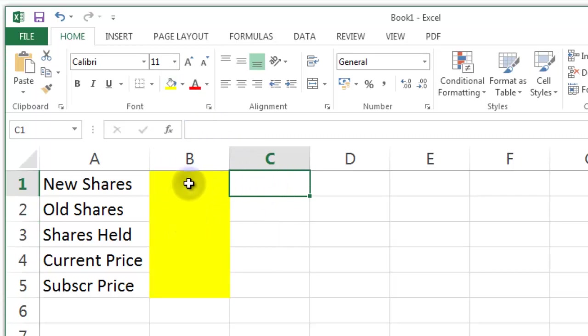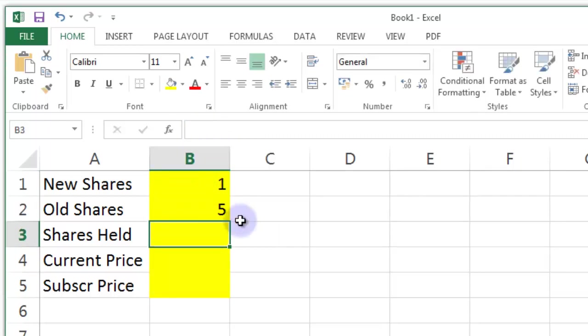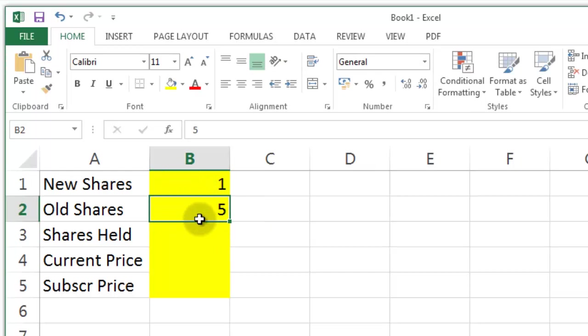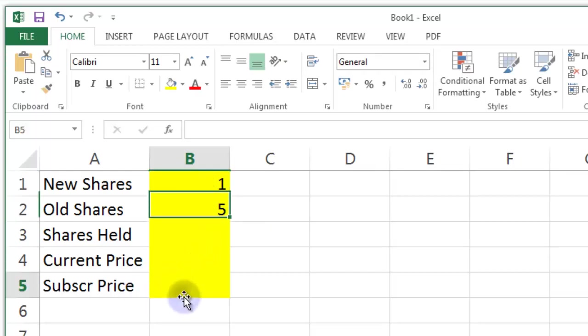It's going to be what I'm going to call a one for five offer. What that means is if you hold five old shares you'll be allowed to buy one new share at the cheap subscription price.